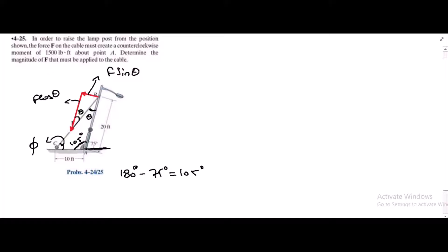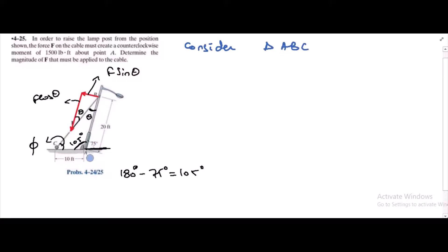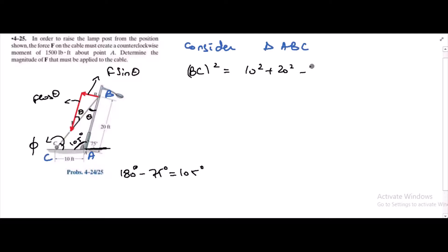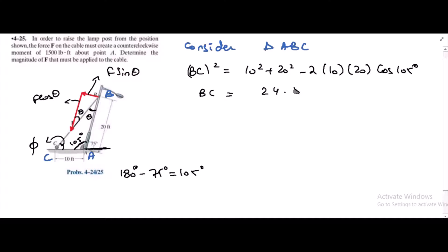I have two unknown angles and one known angle, and two sides which are unknown in triangle ABC. So I can use the cosine law here to find the length BC. Considering triangle ABC: BC² = 10² + 20² − 2 × 10 × 20 × cos(105°), which gives BC = 24.57 feet.